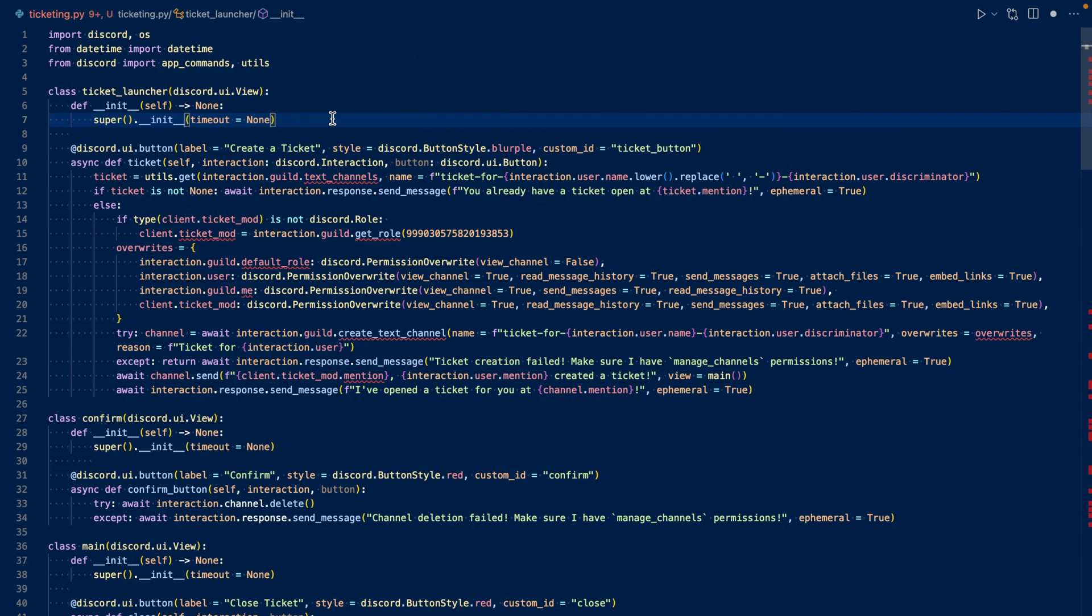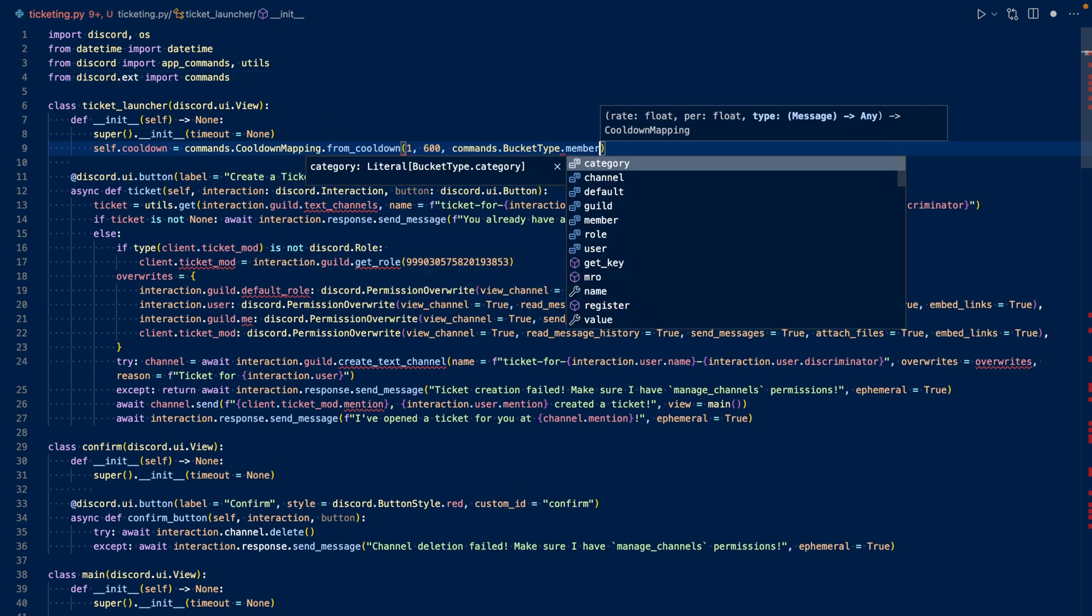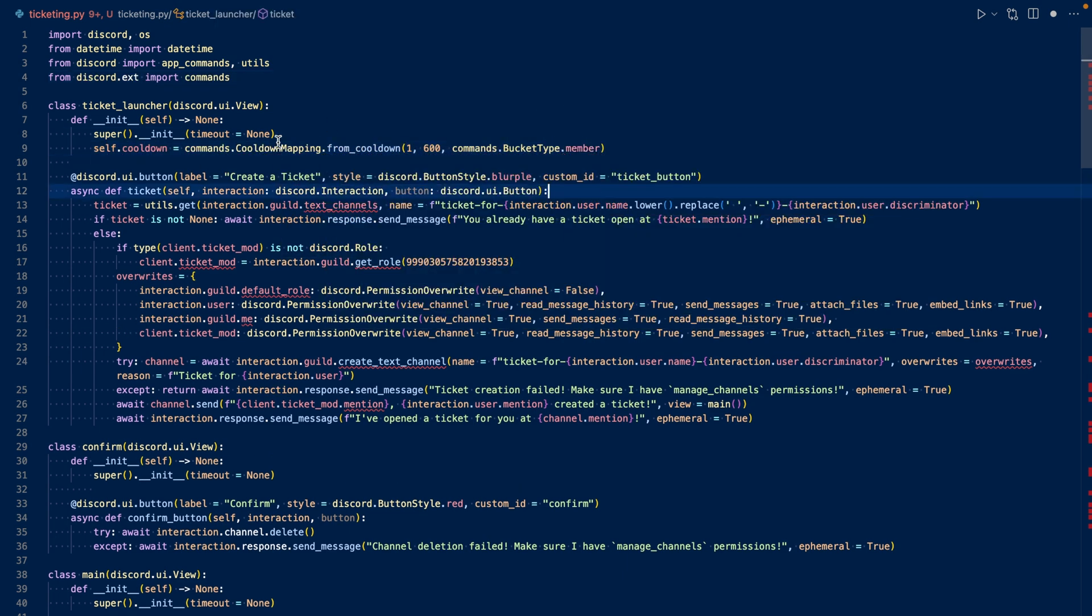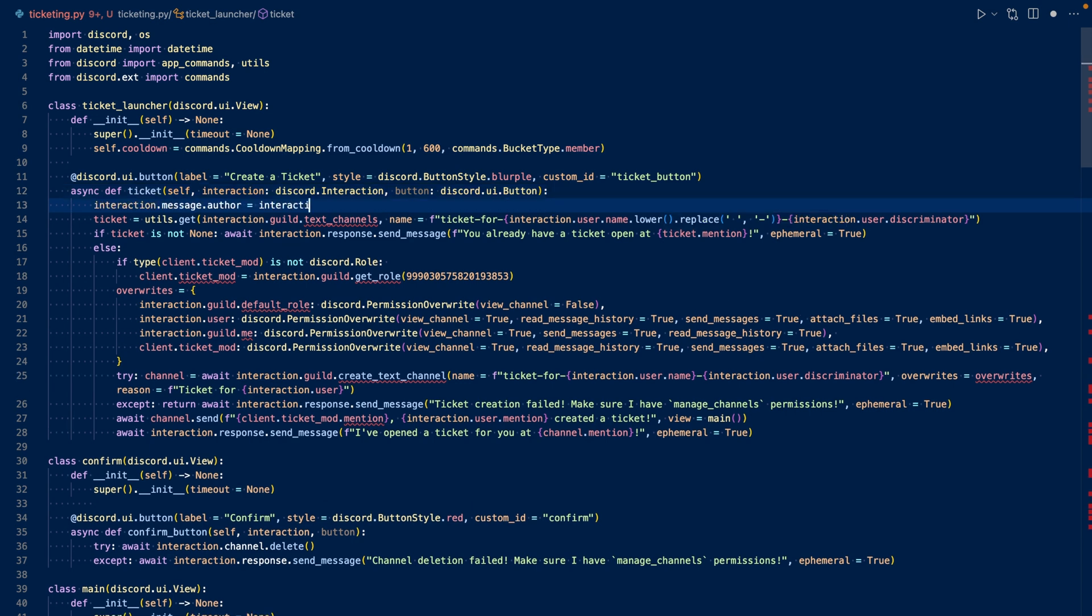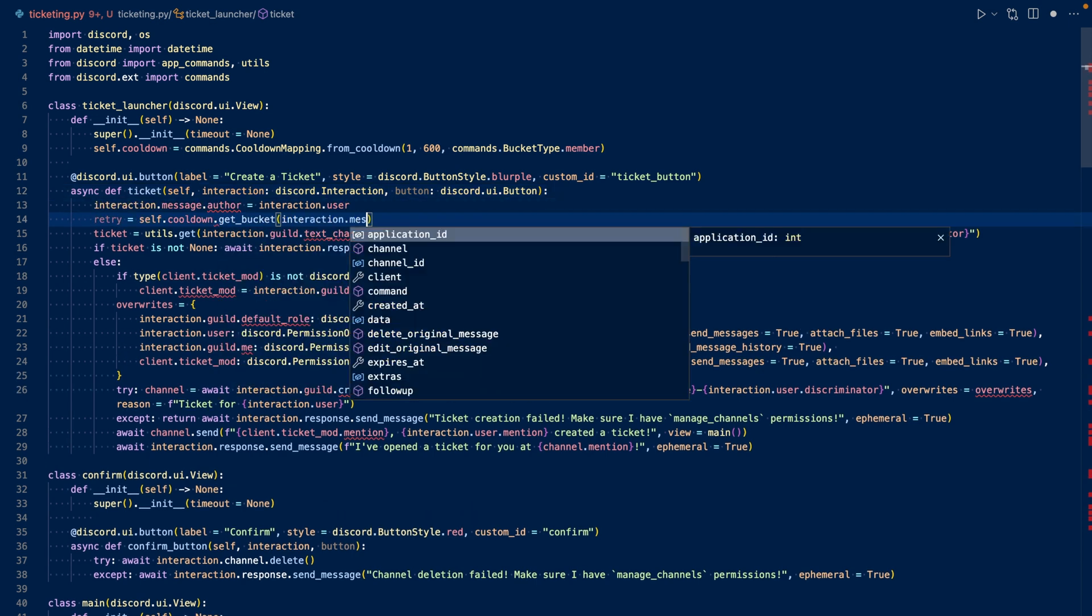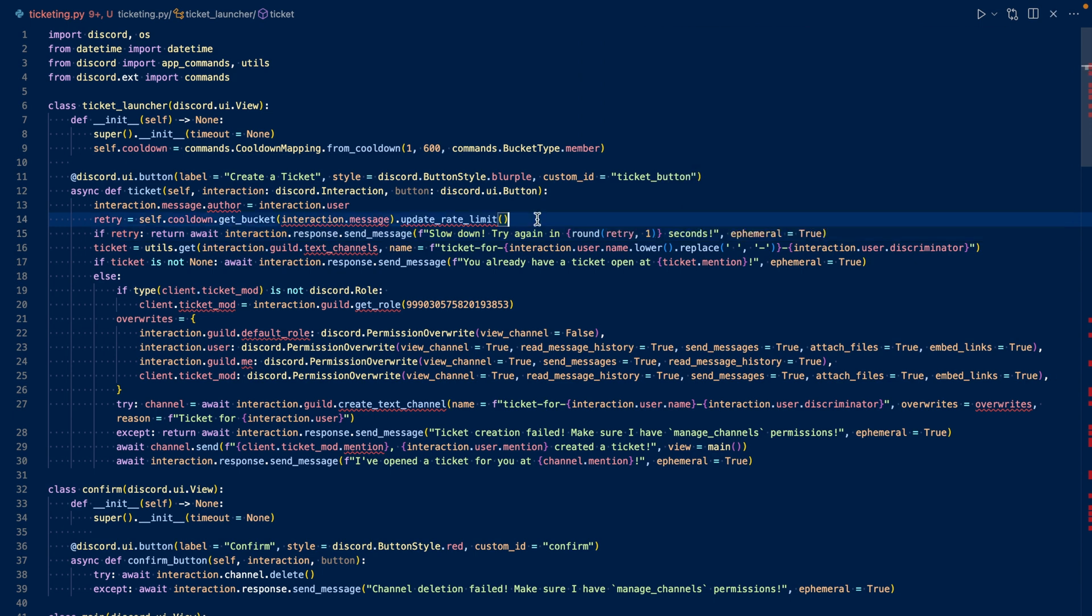First let's create a cooldown mapping for our create a ticket button. So let's import commands and create a cooldown mapping. So we have our cooldown mapping here. We set the rate limit to one click probably 10 minutes per member. Now in our callback, we need to update the cooldown and check and see if the rate limit has been surpassed.